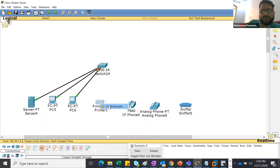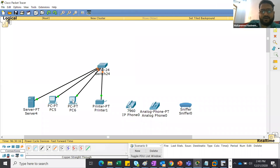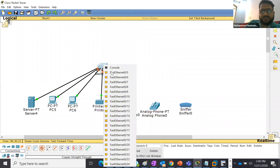Yesterday, I think Harris sir may have taught you about cabling. In your next lab, he is going to teach you about cabling and how to make the cables.